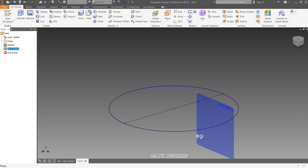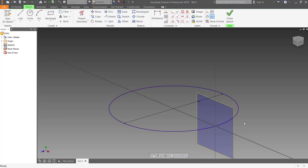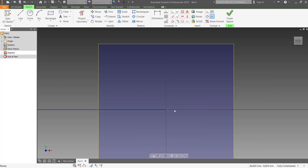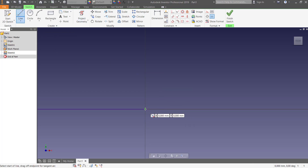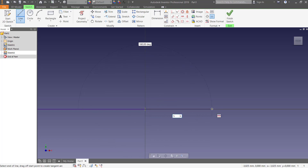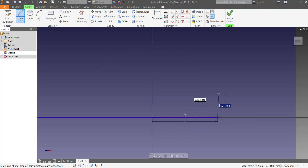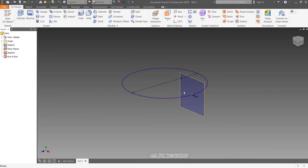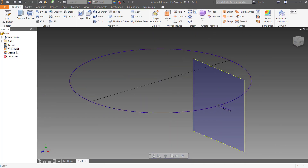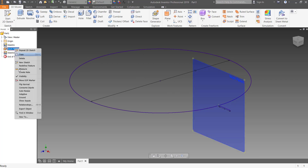Now we create a sketch on the new plane. We have to use project geometry for projecting the point, and create a straight line — for example 5 millimeters — and then finish the sketch. Don't forget to make the plane invisible.